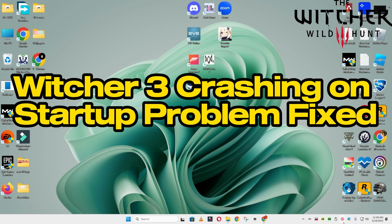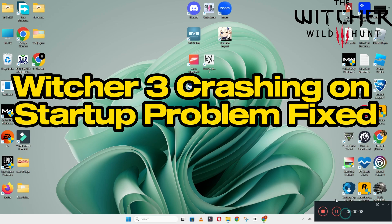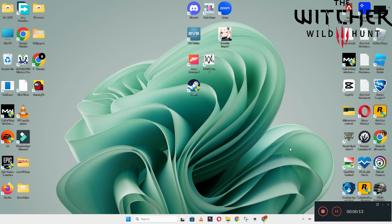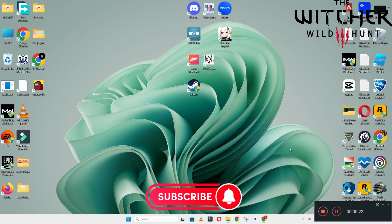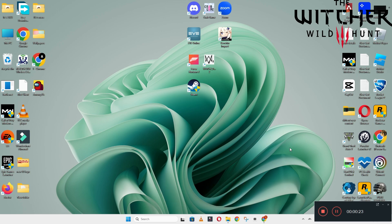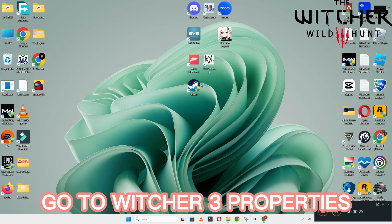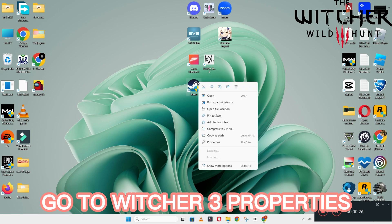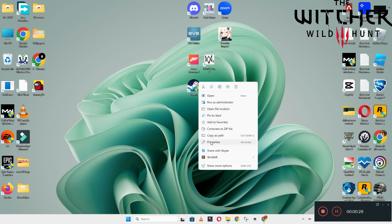Hello guys, welcome back to another video. In this video I will show you how to fix the Witcher 3 crashing on startup problem on your Windows PC and laptop. To fix this issue, follow every step as I am showing in this video, and do not forget to subscribe to this channel and press the bell icon for the latest upcoming videos. Hope this will fix your problem and help you a lot.